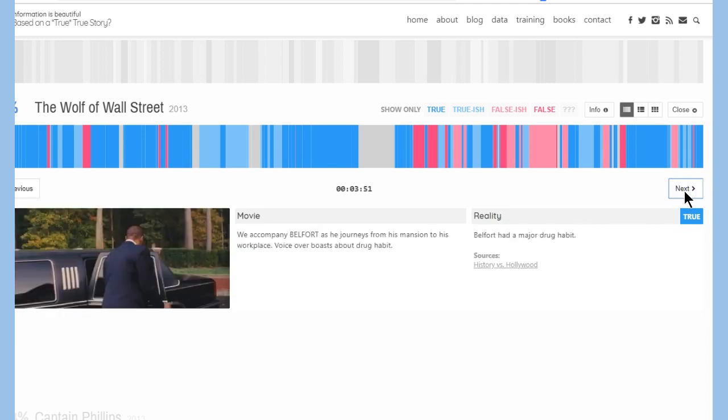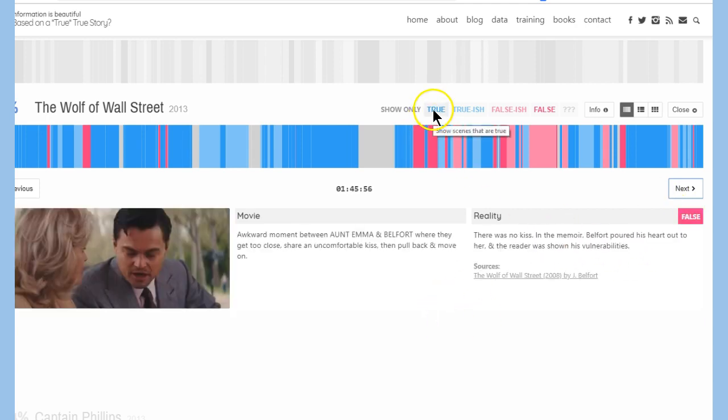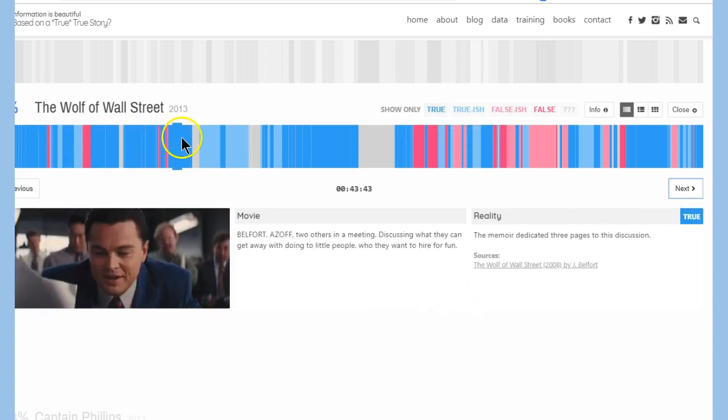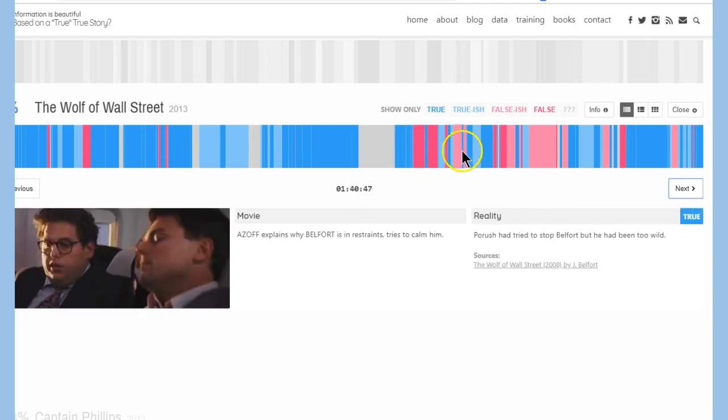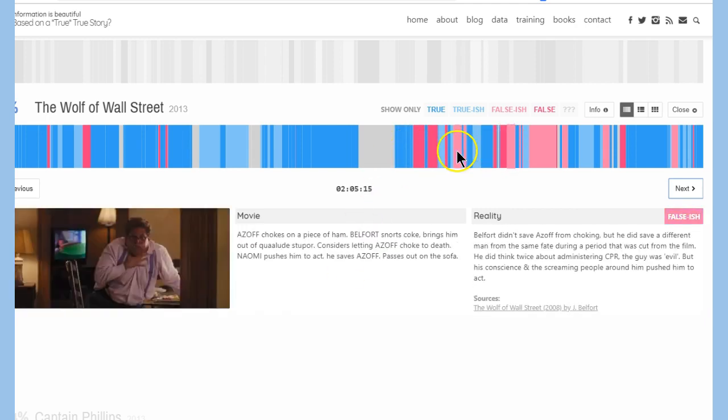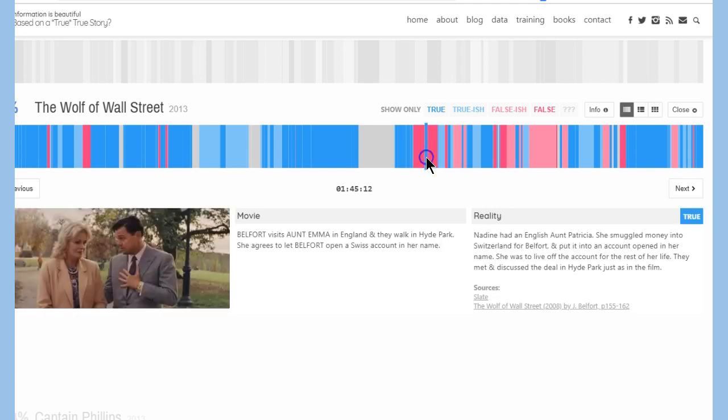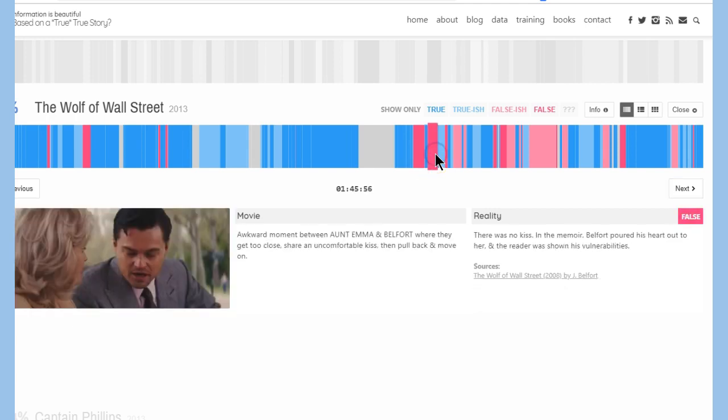So you can see here, look at the visuals, Nicole. See how we already know true up here shows blue. We can look at each of these here, and we can see, okay, most of it's true. But let's look at the ones that are false-ish. There's a true false one. Awkward moment between Aunt Emma and Belfort where they get too close, share an uncomfortable kiss, then pull back and move on.